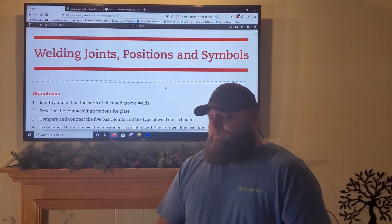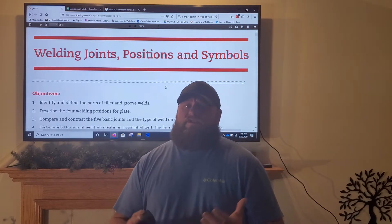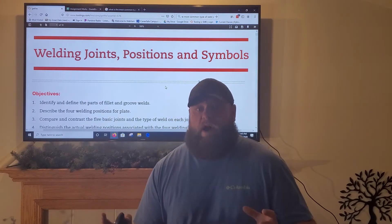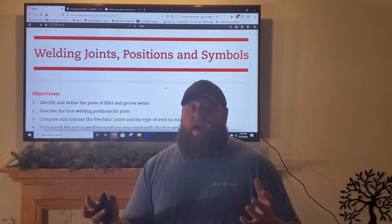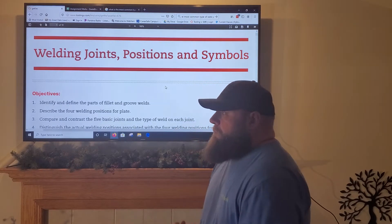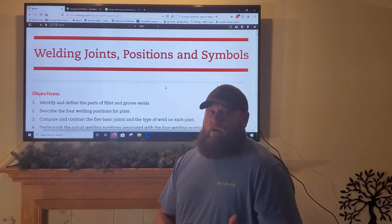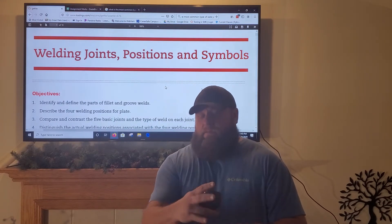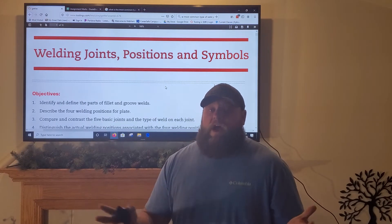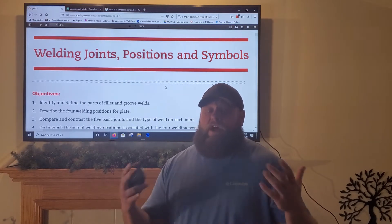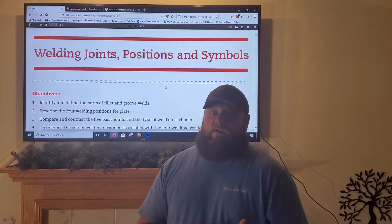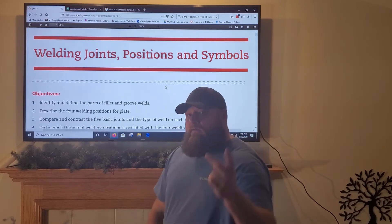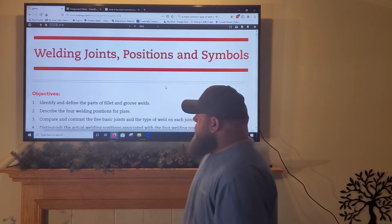We also talked about groove welds. Groove welds are often used in pipe and butt joints. Butt joints make up groove welds most of the time. If you've got a square groove, it's just two pieces of plate put together — a butt weld. Then you've got beveled, double bevels, and all kinds of different groove welds, which we'll cover later in another lesson.